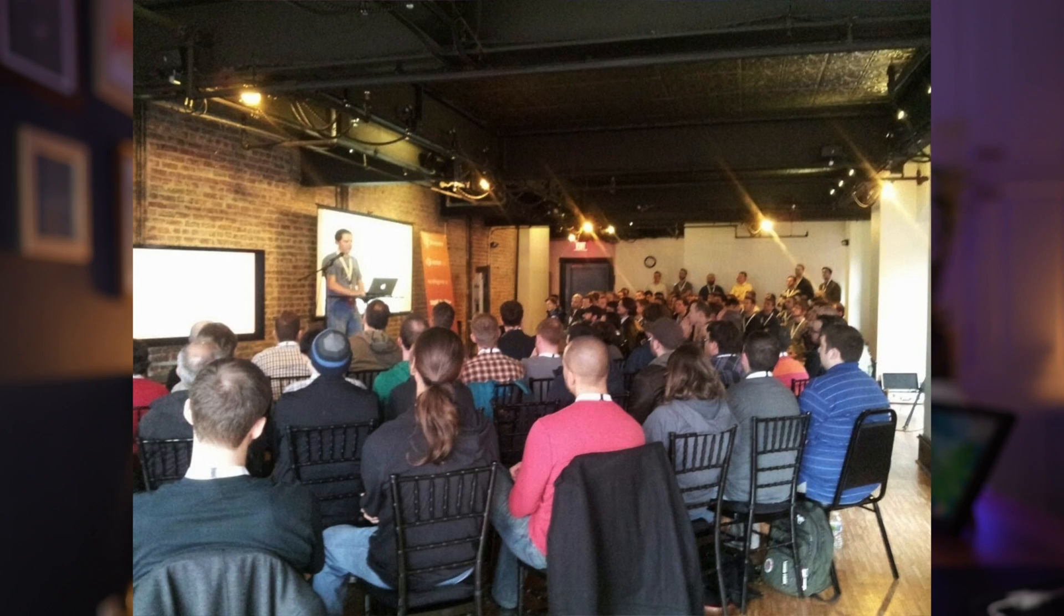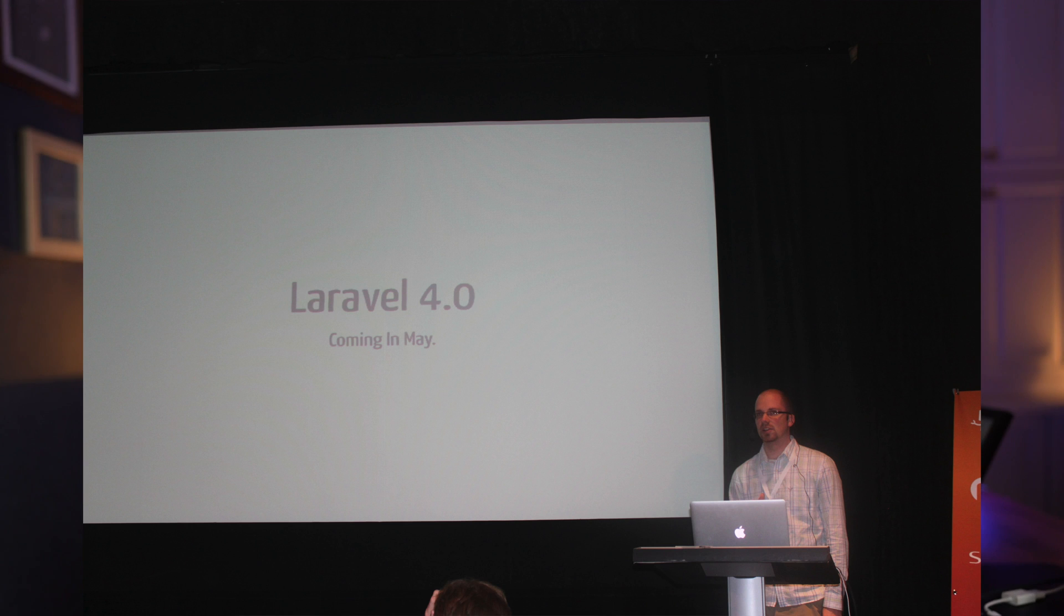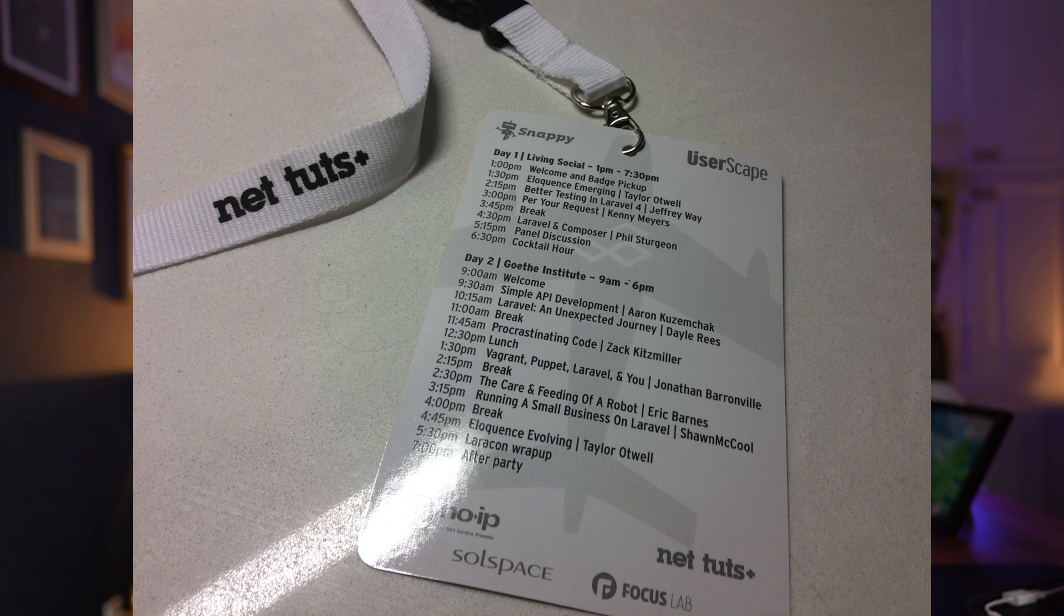But back then, nobody knew what it was, and we didn't have a Laracon yet. And when we finally did have a Laracon, maybe 60 people showed up. And you know what? I was one of the presenters at that very first conference. So I say all of this, not to pat myself on the back, but to persuade you that I've been doing this for a really long time. And if you're just getting started in Laravel, I think I would be a great tour guide.